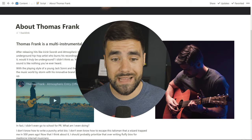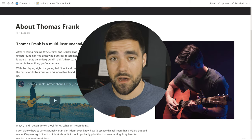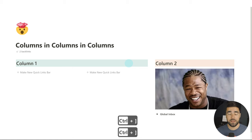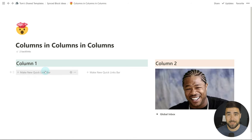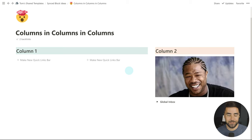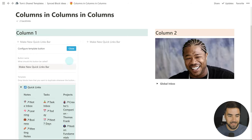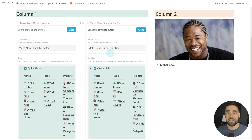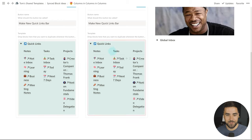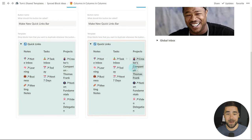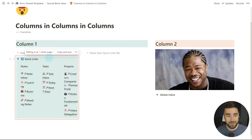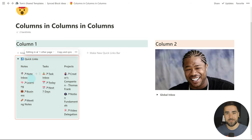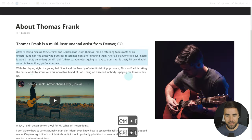There is a simple trick that allows you to get nested columns and to create columns within toggle blocks, template blocks, and synced blocks. In fact, in this example page I have a template block containing a synced block, which contains a toggle block — and inside that toggle block there are multiple nested columns. If I click this template button, I get a synced block with a toggle block containing multiple columns. So what's the trick? Let's go back to our example page and I'll show you.